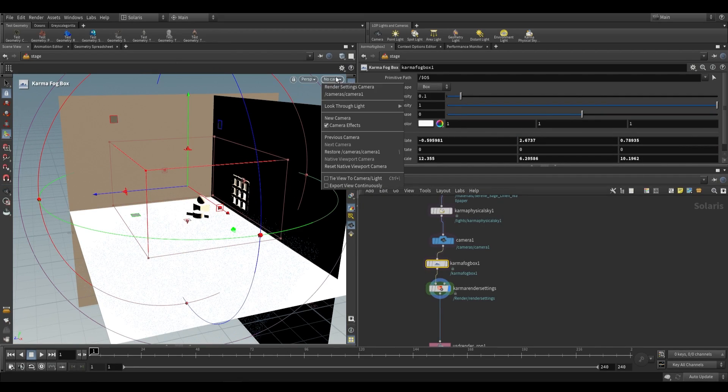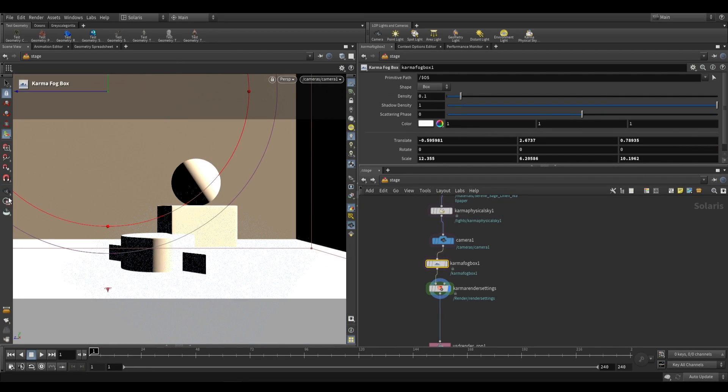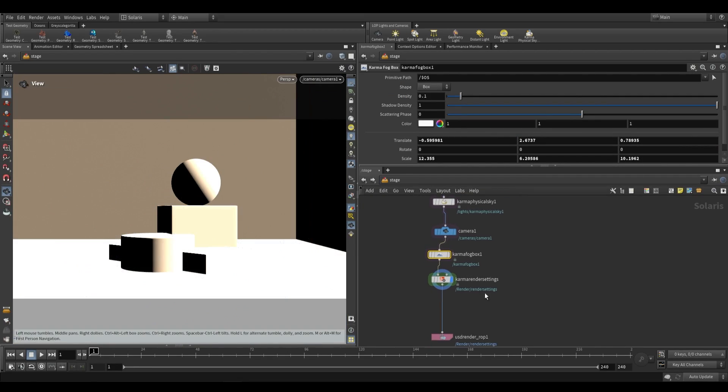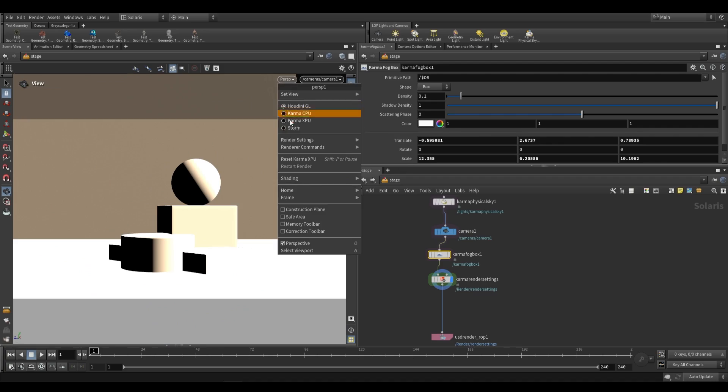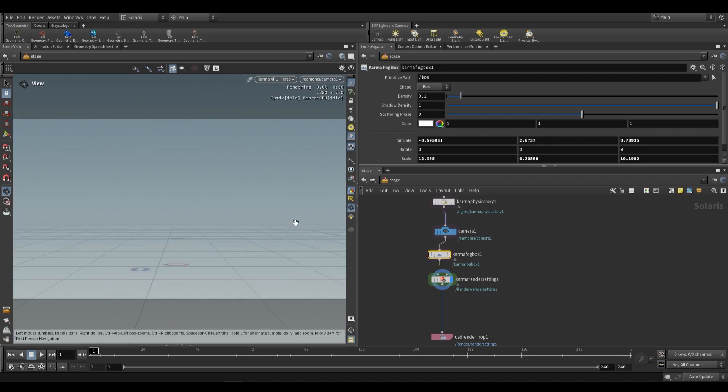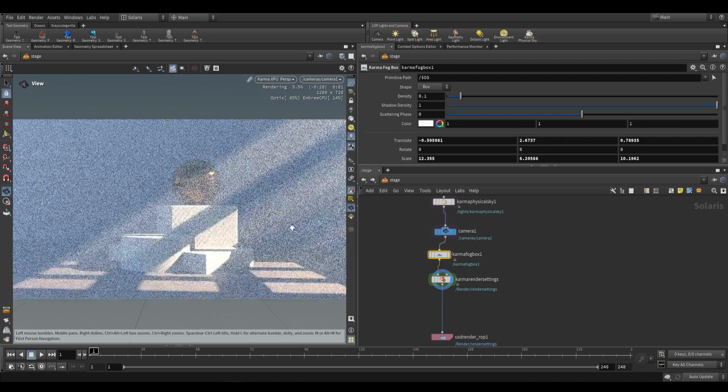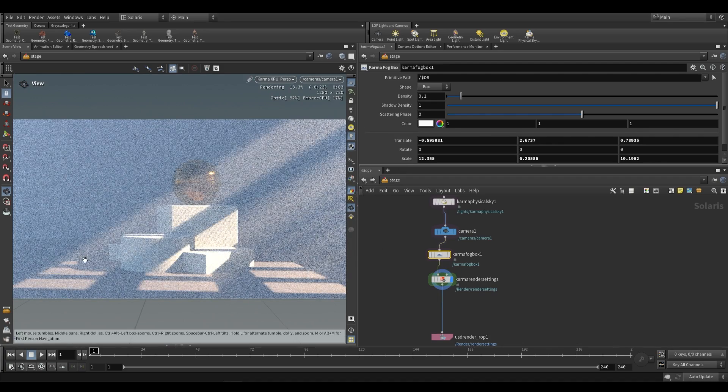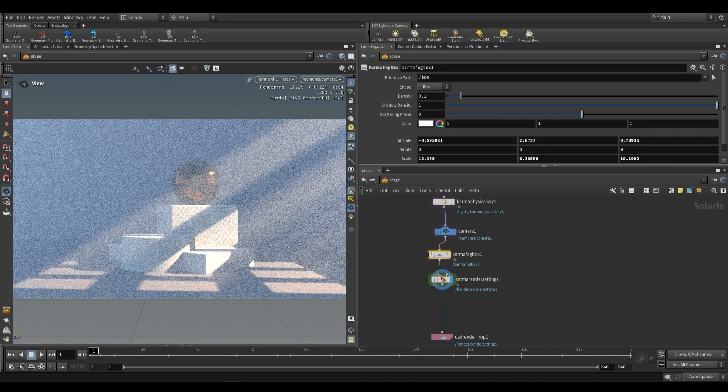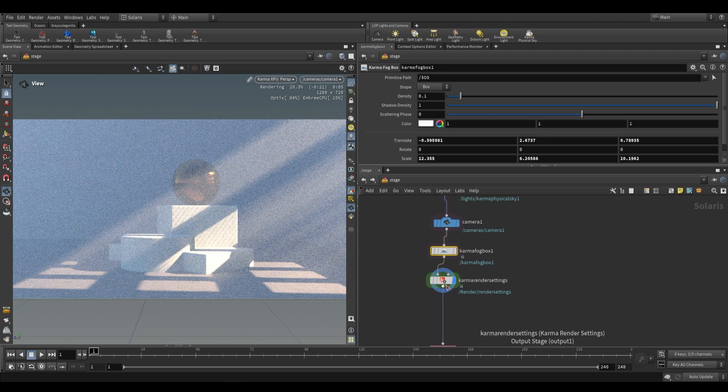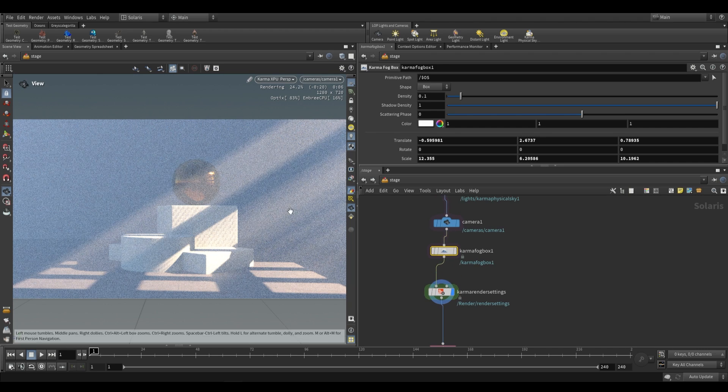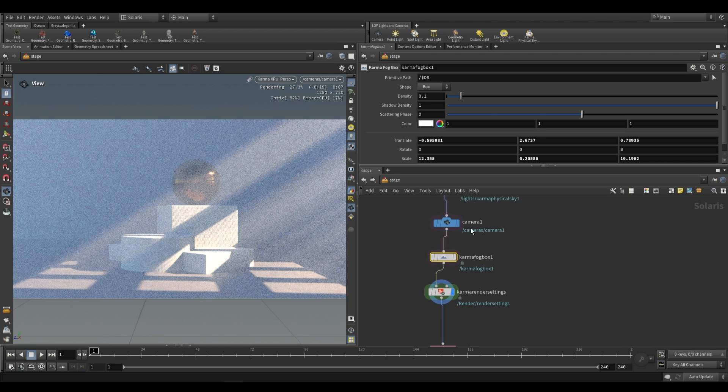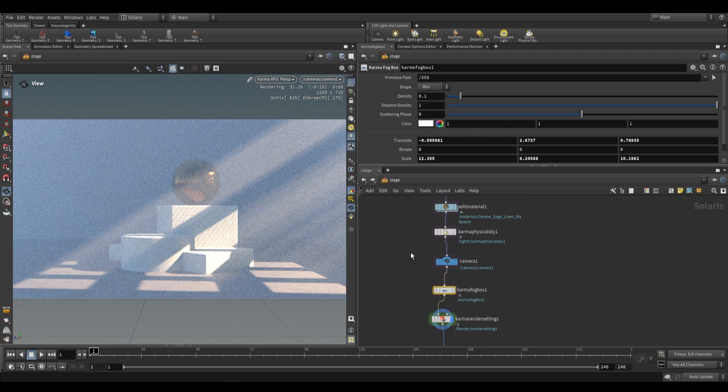Okay so we've got a bigger box over there. Let's take a look at this through our camera view once more switching to karma xpu. So as you can see we already have this light now coming in through the window. And it renders really quickly. This is a pretty efficient node to be using.